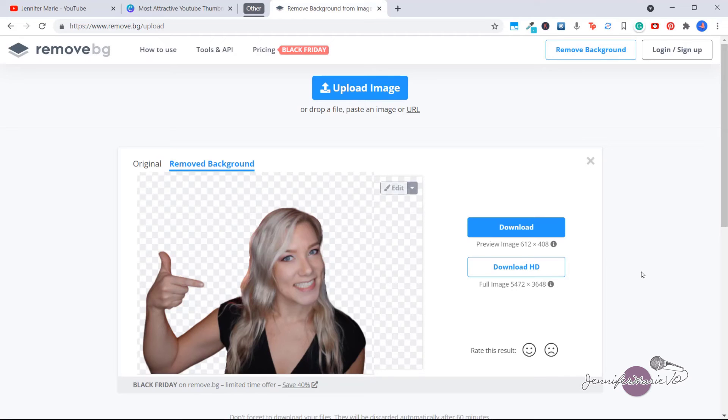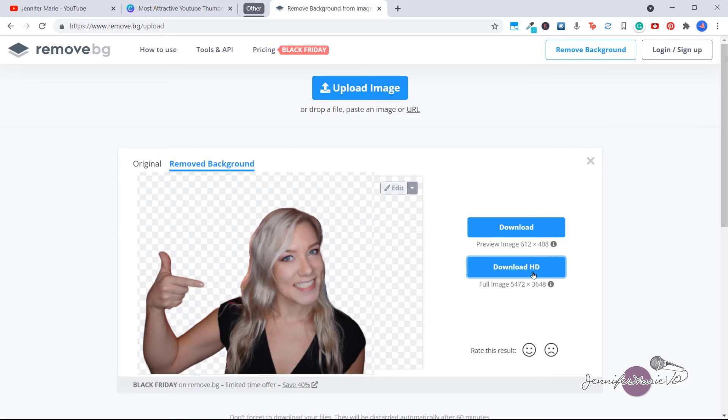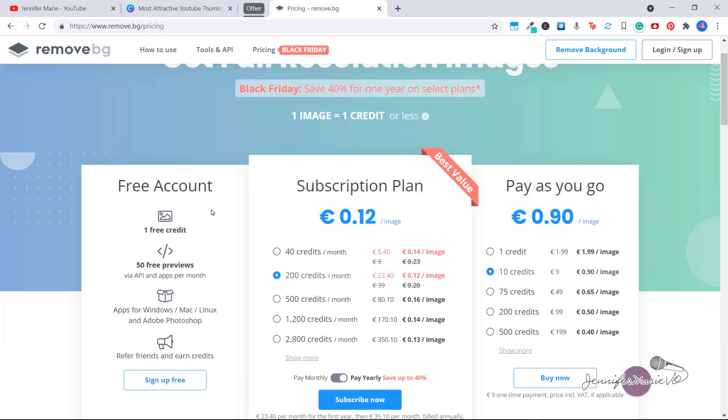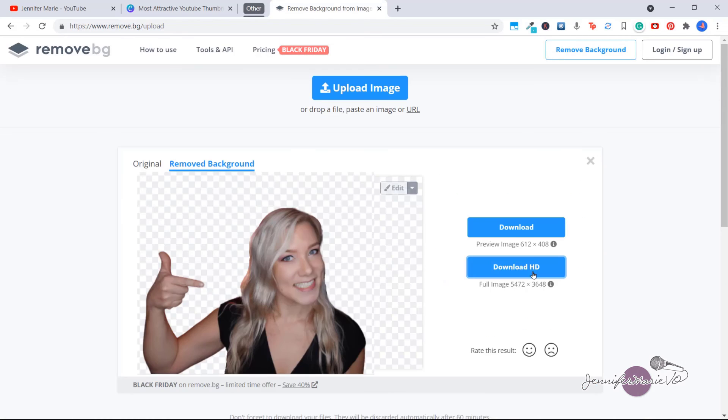If you wanted to download the full HD version, you would have to pay for that. You can click on download HD, and you need one credit in order to download the high quality version. You can click here on pricing and you can see they have different subscription plans or pay as you go per image. Or you can just stick to what I've been showing you and just click download and now you have the image ready for you to work with.